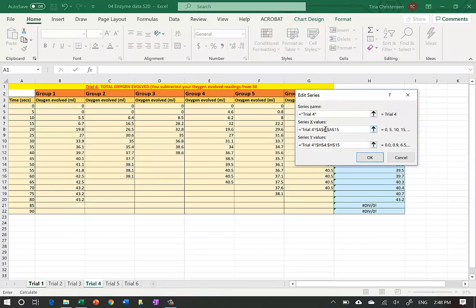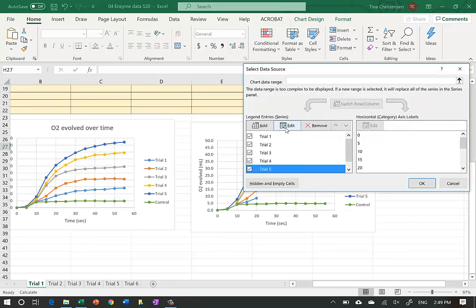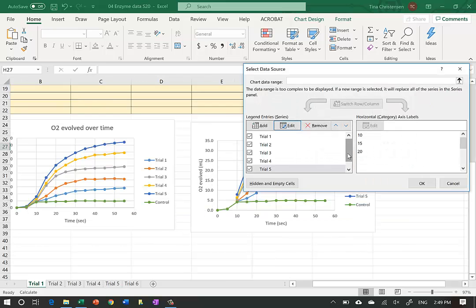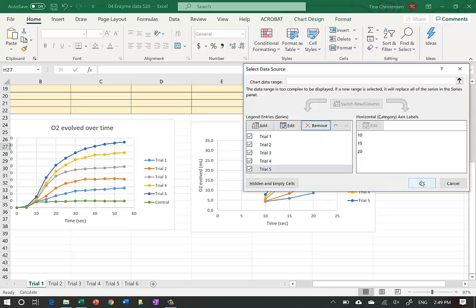We keep doing this for Trial 4 and Trial 5 - setting rows 6 and 8 for both X and Y values. For the control, I'm going to remove it altogether from this graph because we already used it to verify the air bubble issue - there's no reaction in the control, so it's not needed here. Then hit OK.